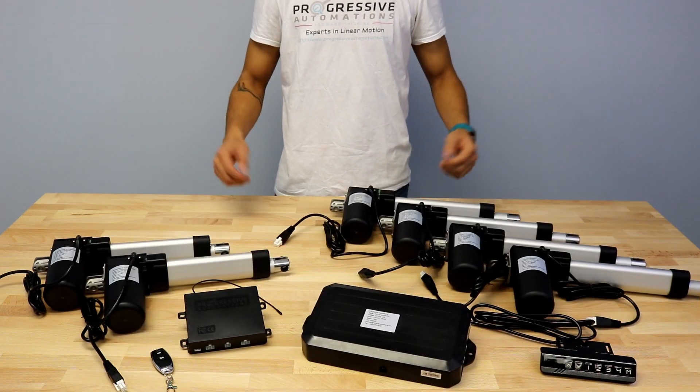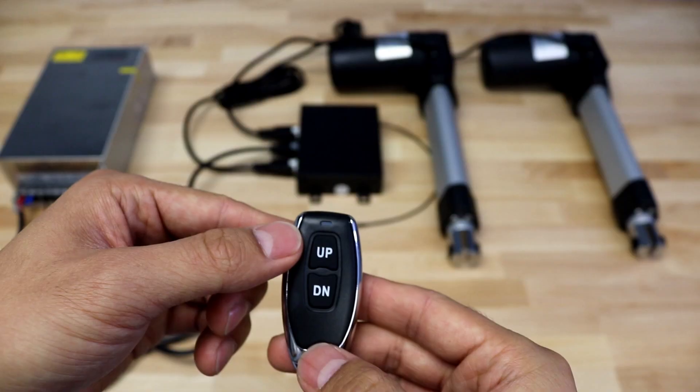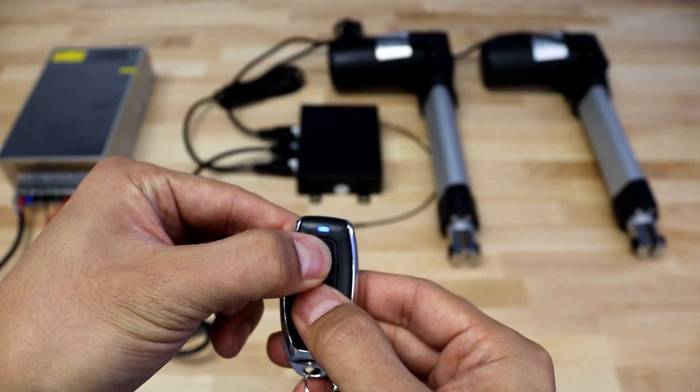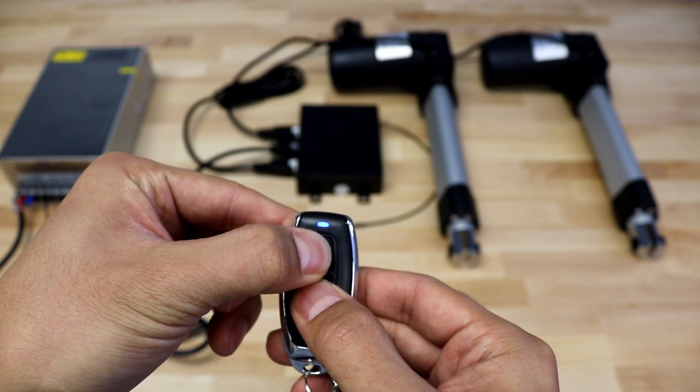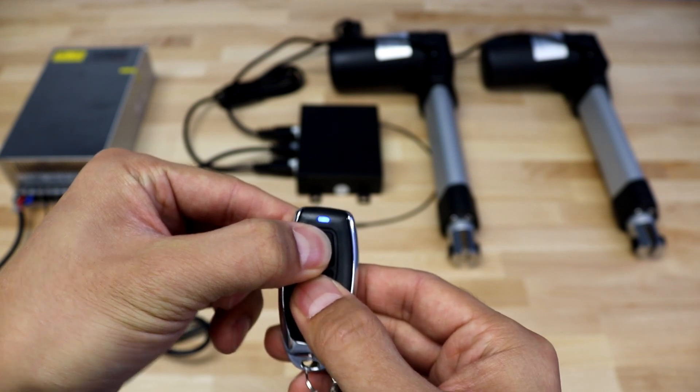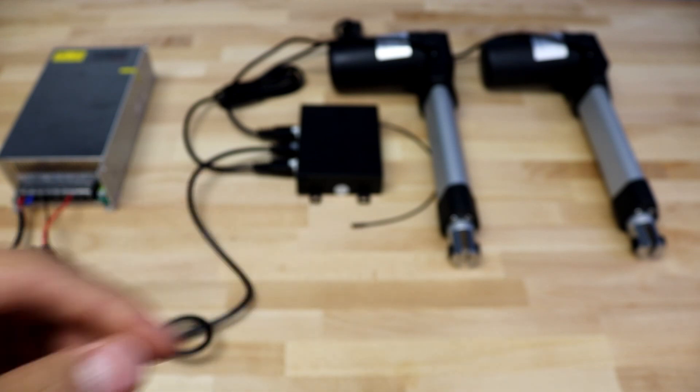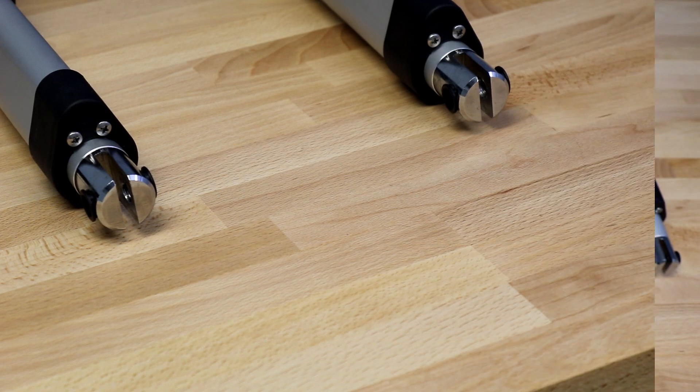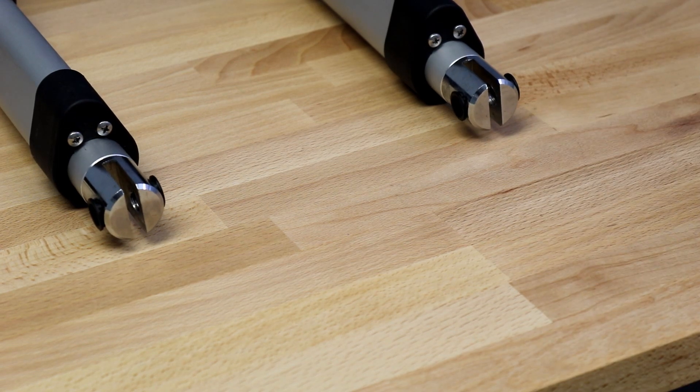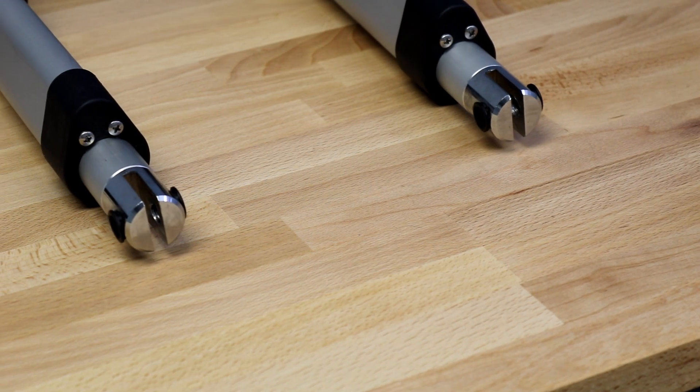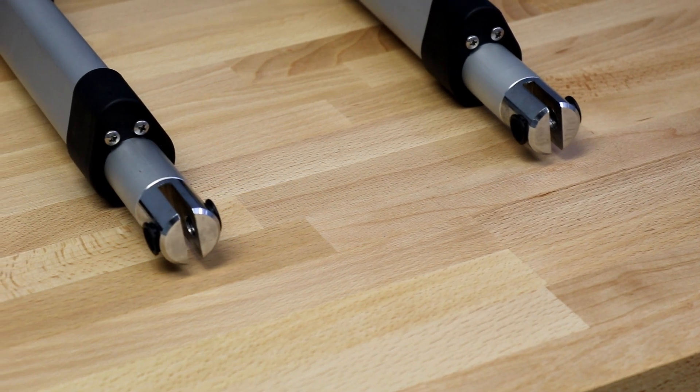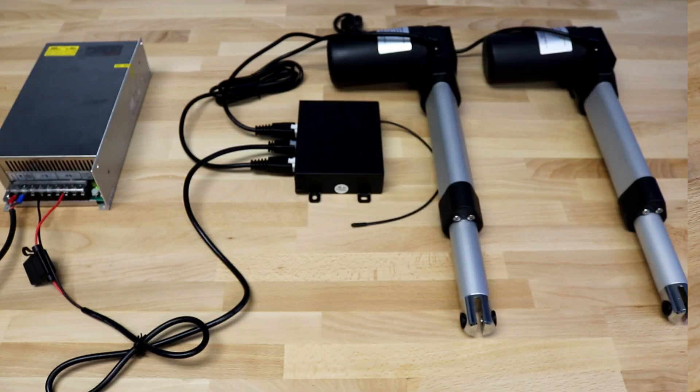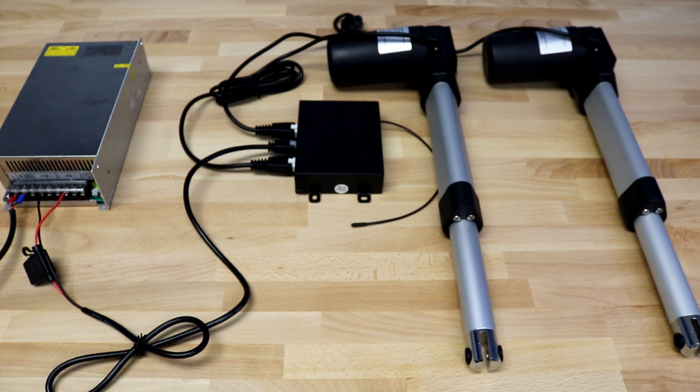A reset procedure is required for each control box before operation. Press and hold both the up and down buttons on the handset remote. The control box will emit three beeps before extending and retracting fully. Once the actuators have fully retracted, the control box will emit a single beep to complete the reset procedure.